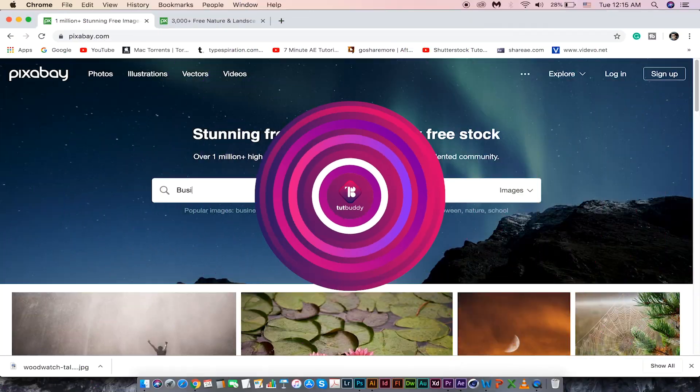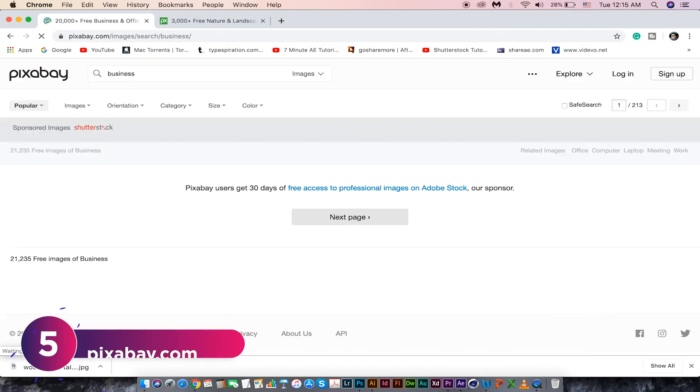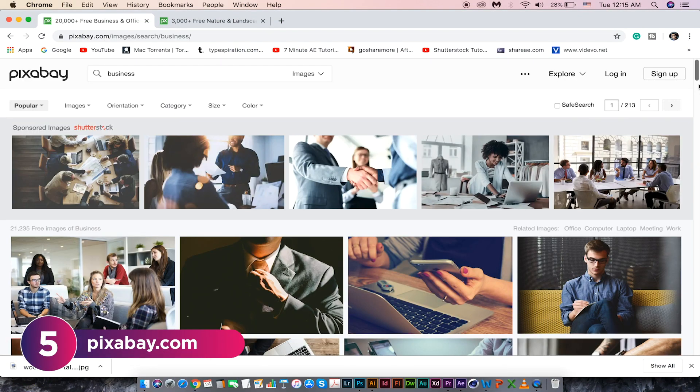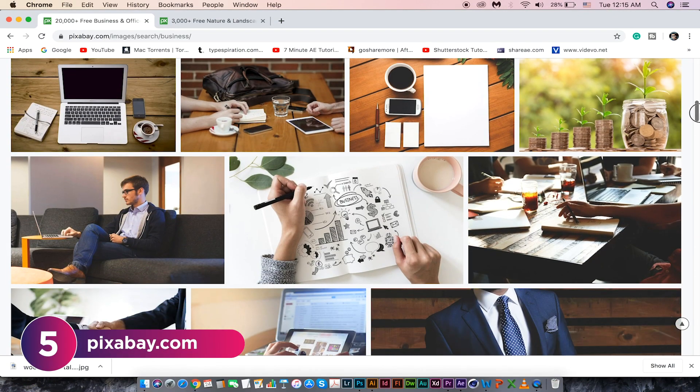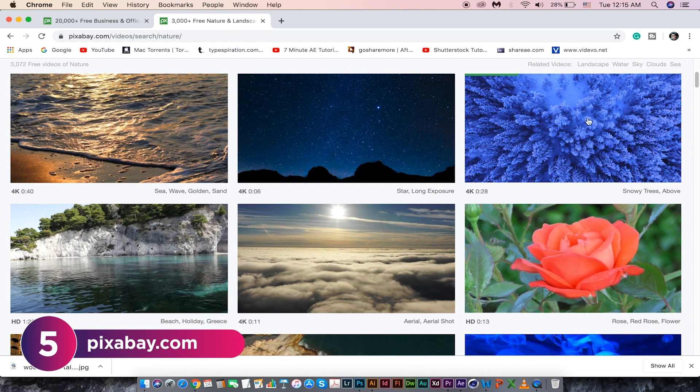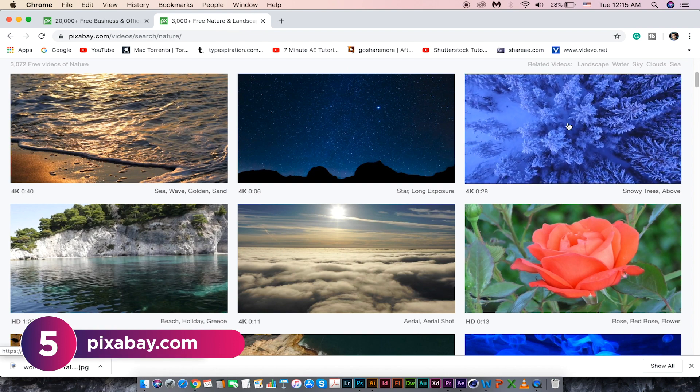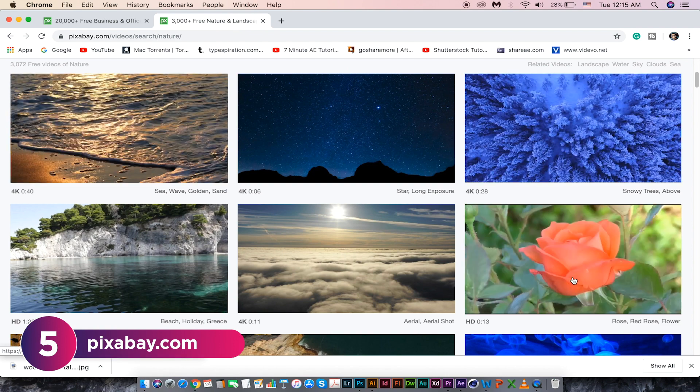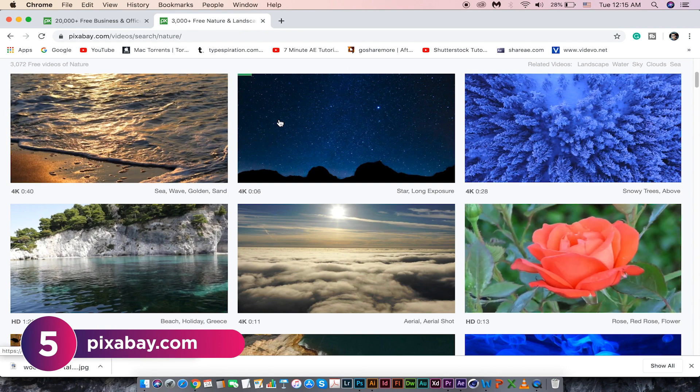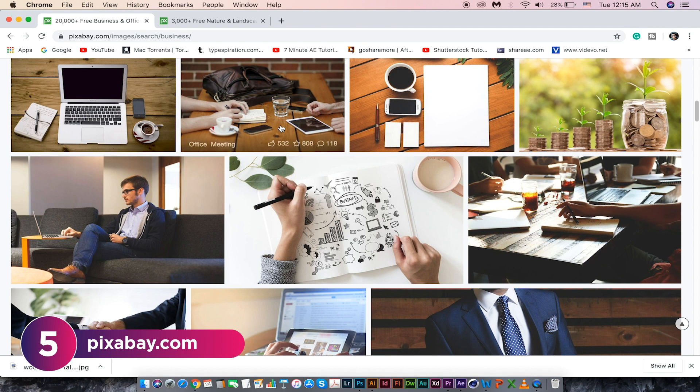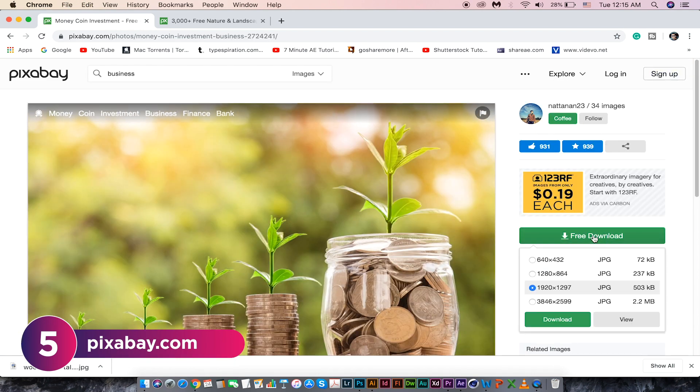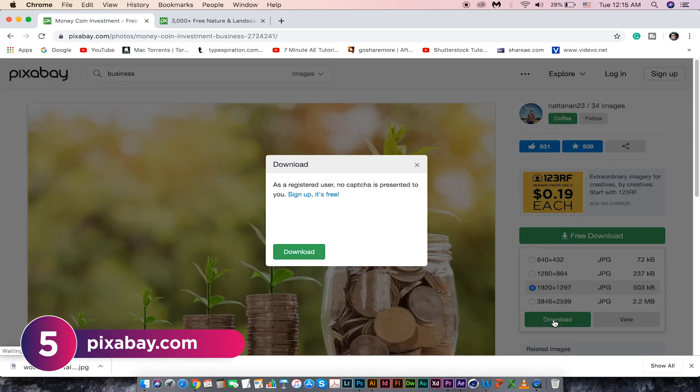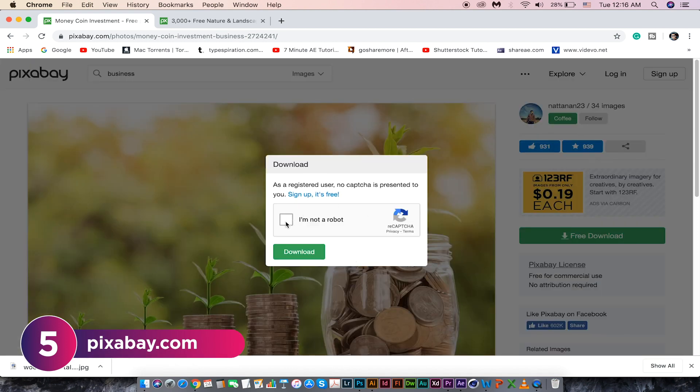In pixabay.com you will find free stock images. You can also find stock video footages in this site. Search for your images and download it for free. These images even come in different sizes. You can download the size you like. Try pixabay.com for stock photos and video footages.